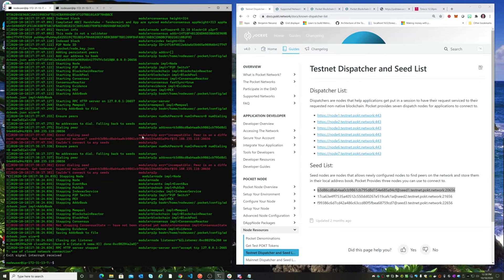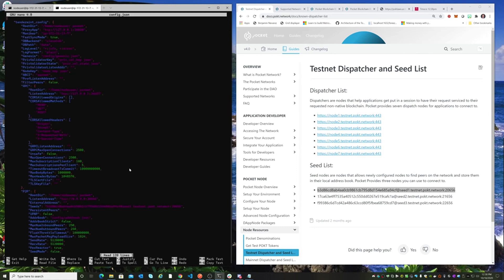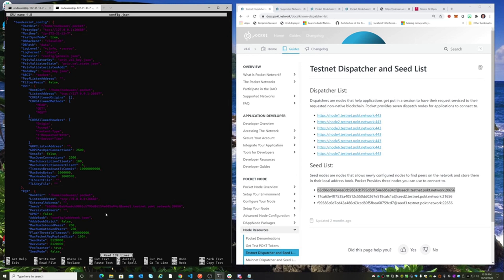Let me hop over and show that and modify it. We need to go into the config.json. The reason why it's not finding any seeds is because we still have the old testnet seeds in this line. So what we need to do is go down and just get rid of the testnet seeds and put in the mainnet seeds.